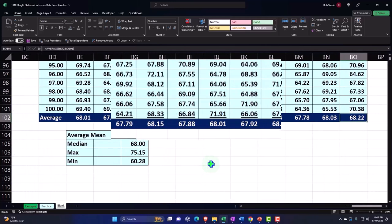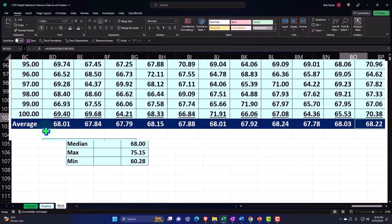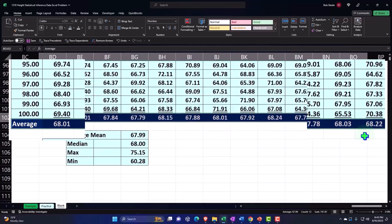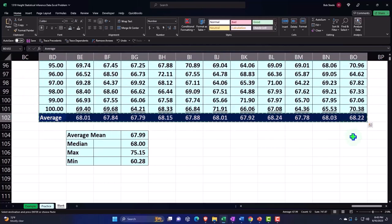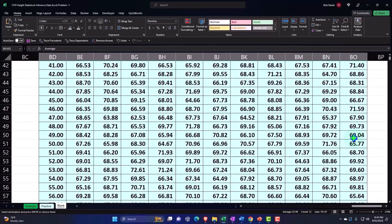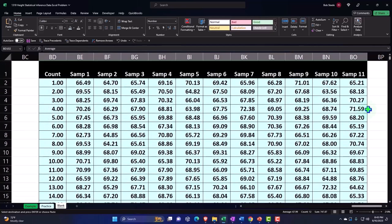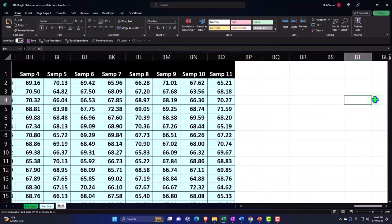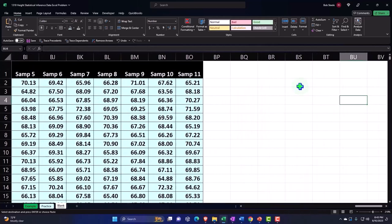Just to practice our Excel skills here, I could copy this and say I would like to see this in the format of a column as the results of my 10 samples. Let's copy that. I'm going to put that over here in BR.